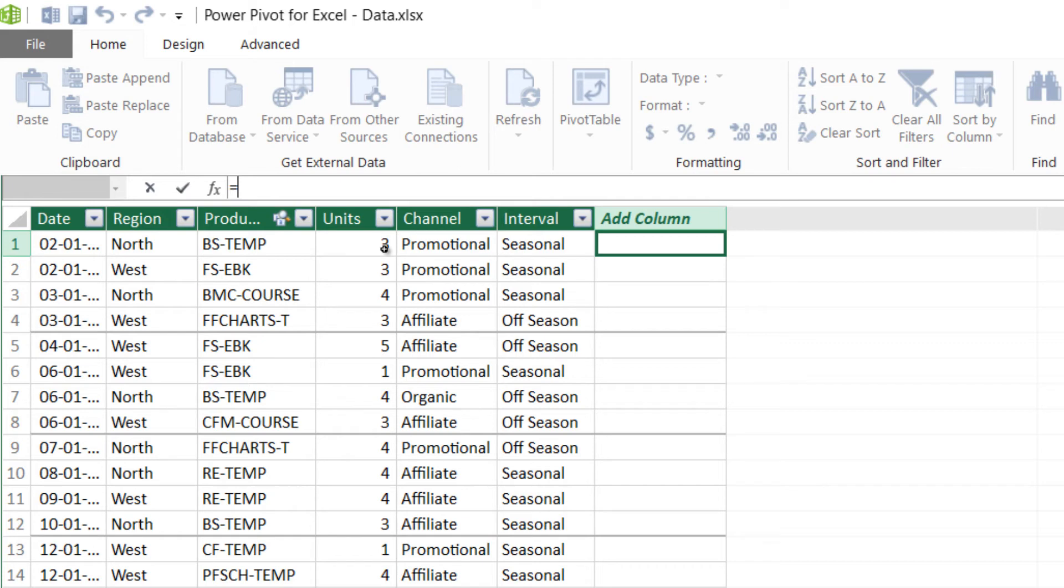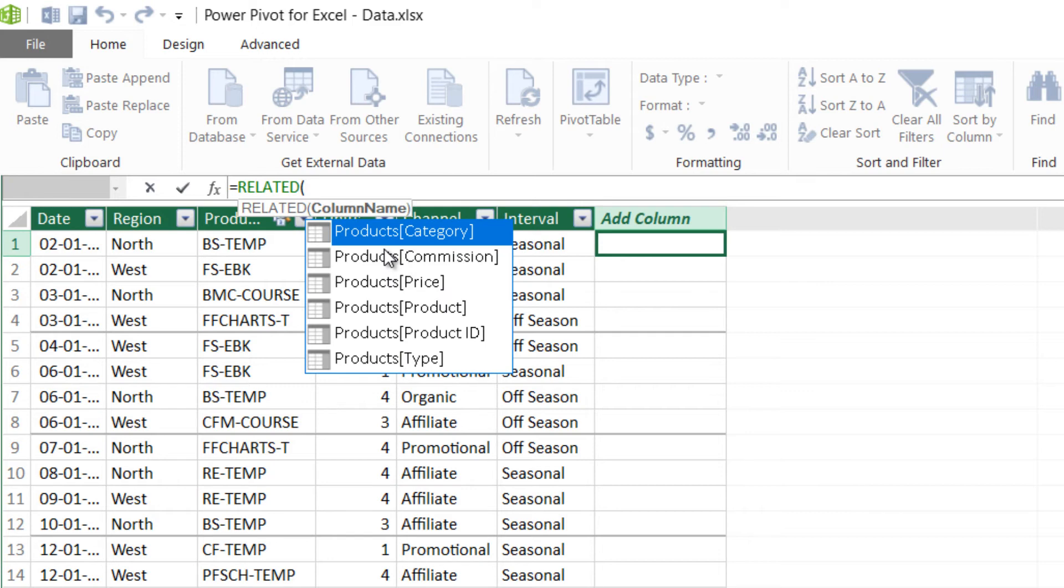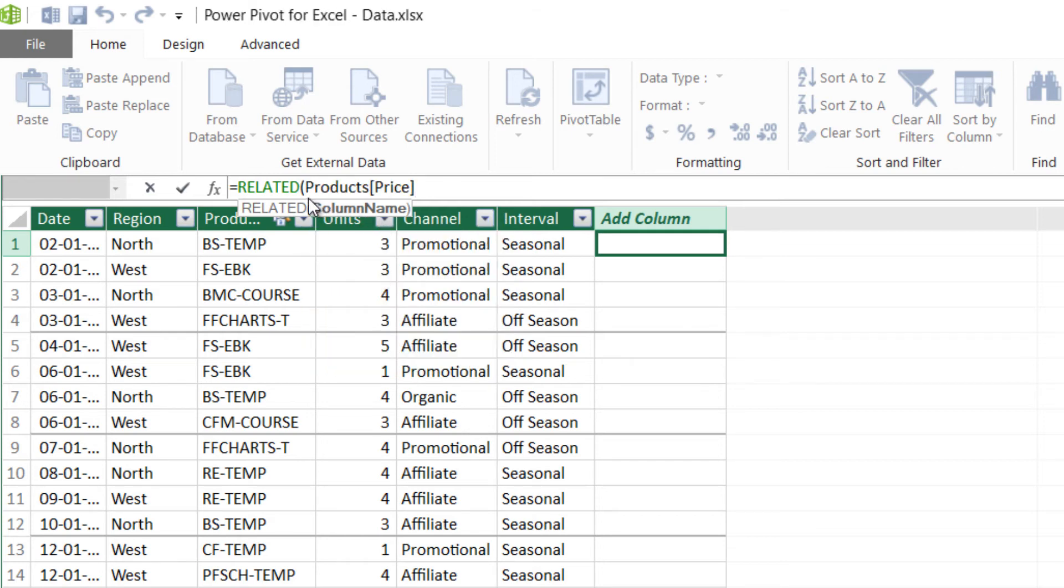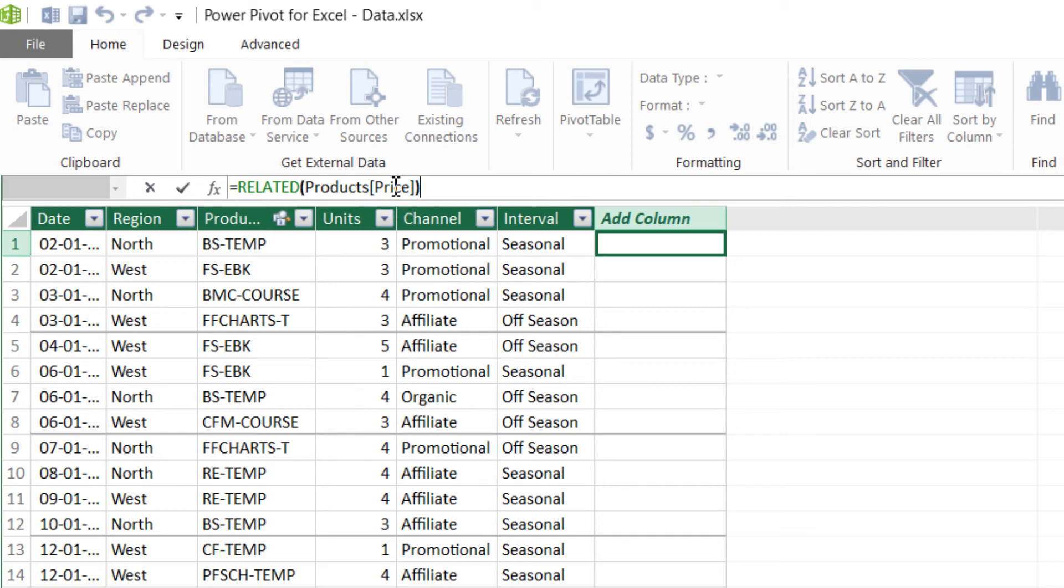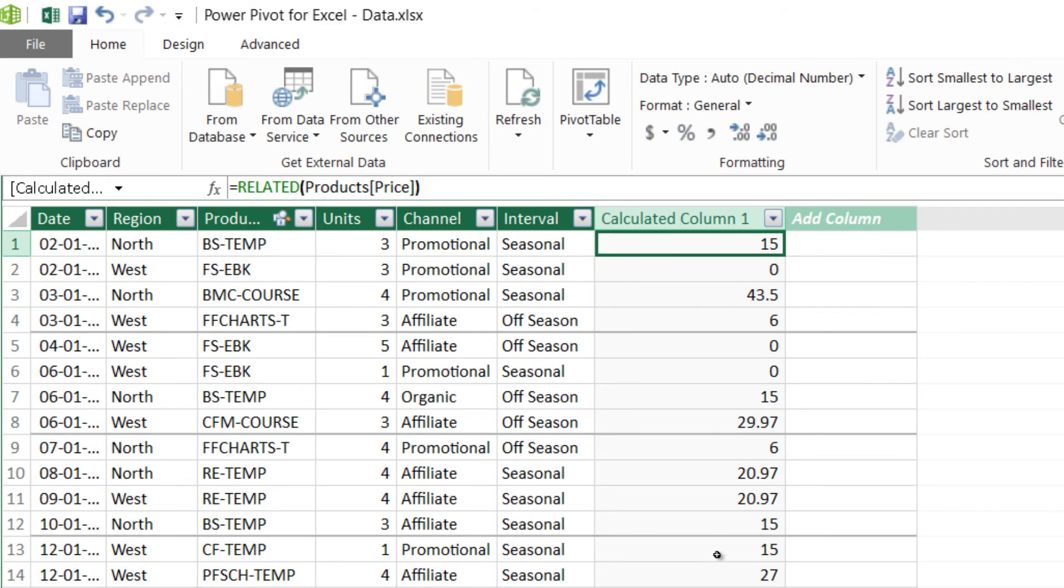So what you write is related, and as soon as you write related it just accepts one input. It says hey, which column do you want to use from the products table, and I want to use the products price. It would automatically give you the table name and the column name because I have created a relationship. Had I not created a relationship, it wouldn't have given me this. So related, from the products table, get me the price column, close the bracket and press enter. What it would do is it would do a VLOOKUP here and automatically find the relevant product there in the products table and get you the price for it. This is an equivalent of the VLOOKUP in PowerPivot.